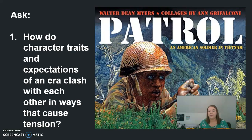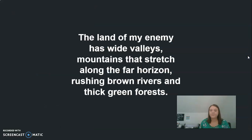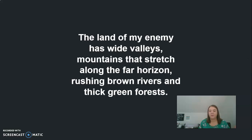As we read through Patrol, how do the traits of our character — things about who he is — clash with what is going on in the story? We're going to go through a few slides of material from earlier in the book when we read during our first read-aloud, just to refresh our memory before we dive back in.